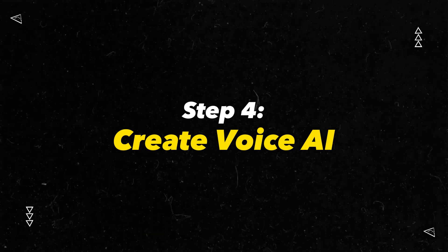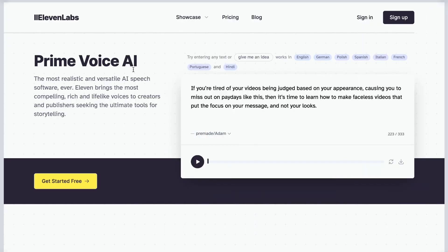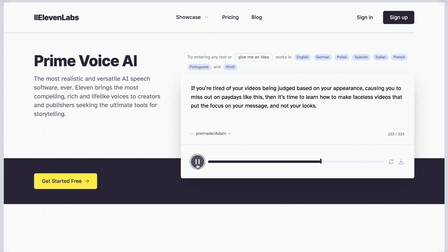Here we are at ElevenLabs. This is what I'm using to create our text-to-speech for our script. What's cool about this is you can get started for free — sign up, create your free account, and you can also put in some test text to see how the voices sound. So we'll go ahead and do that real quick. The test audio plays: 'If you're tired of your videos being judged based on your appearance, causing you to miss out on paydays like this, then it's time to learn how to make faceless videos that put the focus on your message and not your looks.' That sounds pretty good, so let's get our script to work on ElevenLabs.